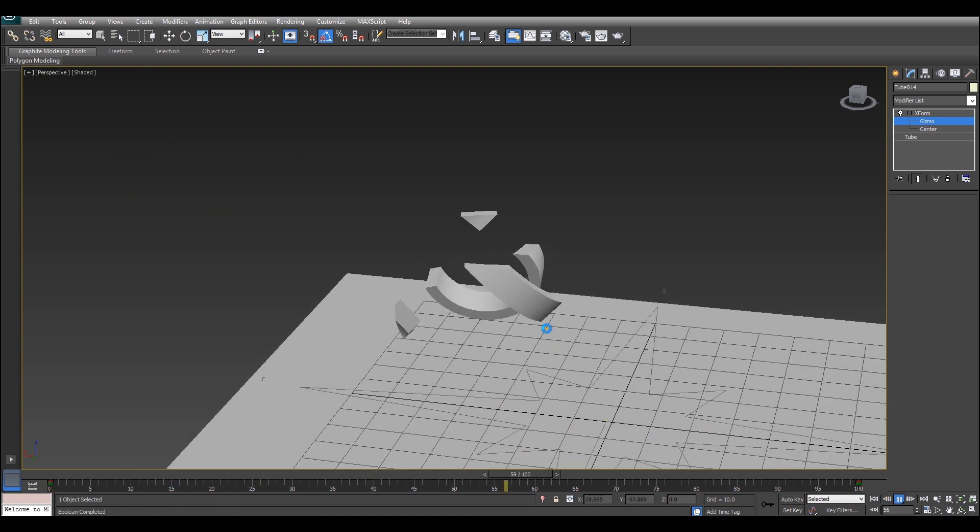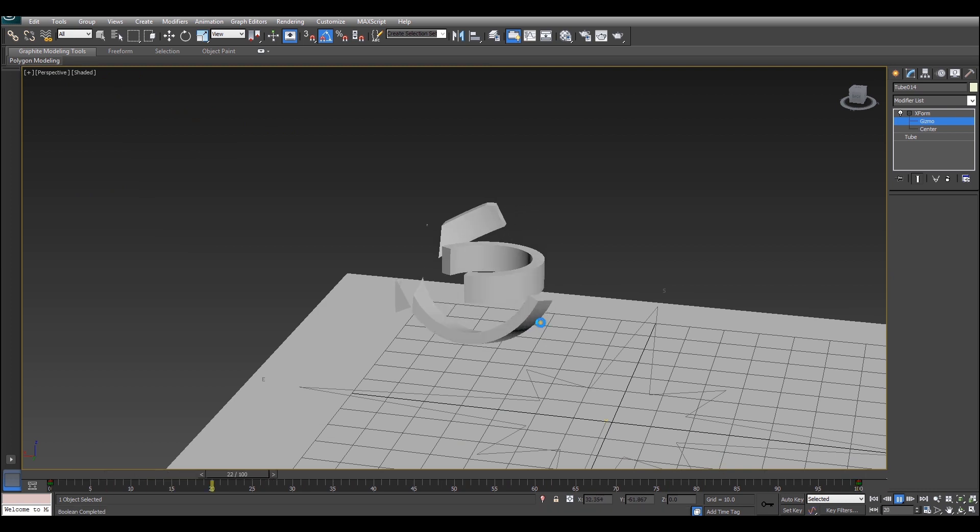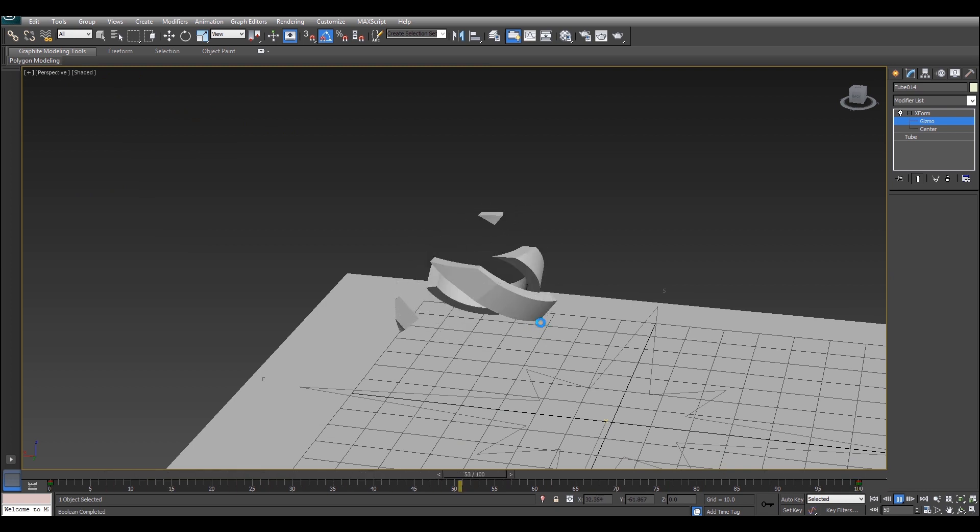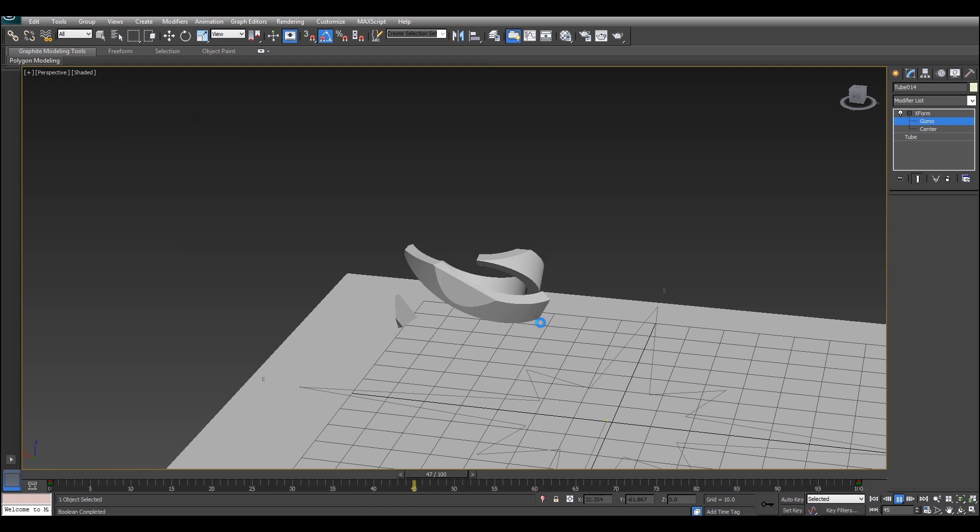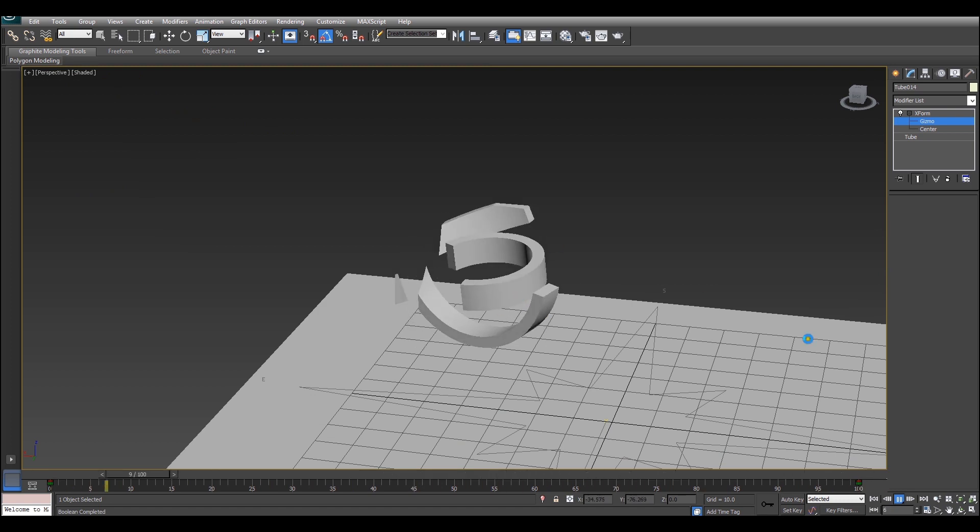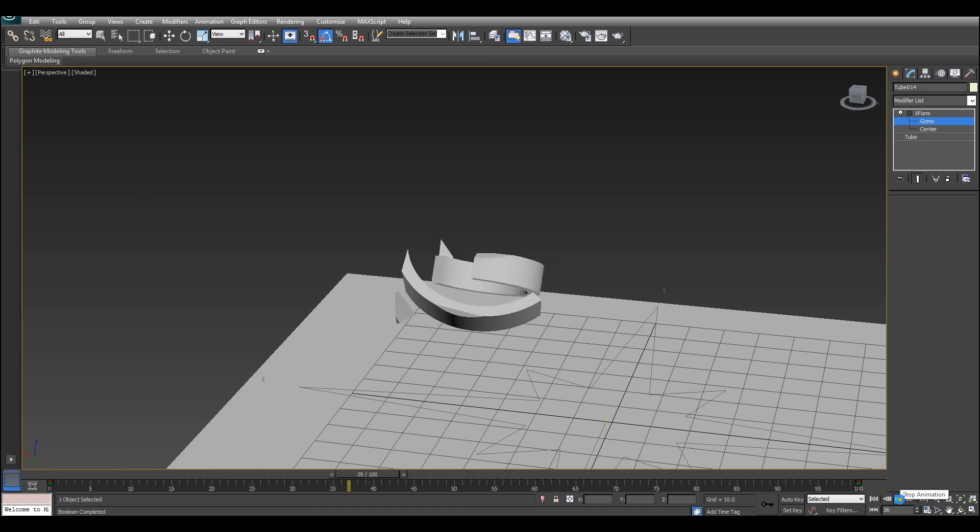So if we play this back now you can see that quite a few pieces of the tubes are phasing in and out of existence and it looks pretty cool.